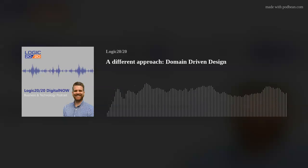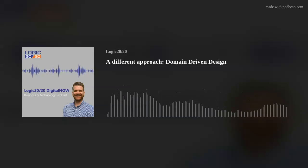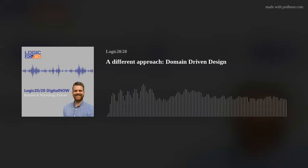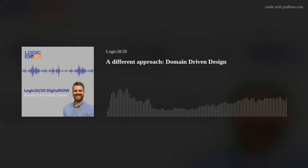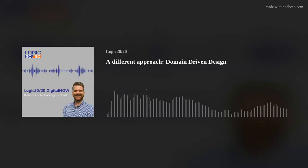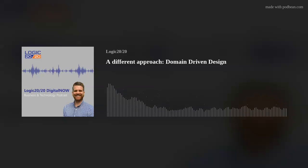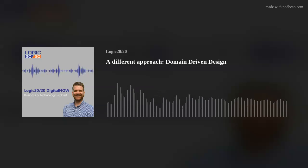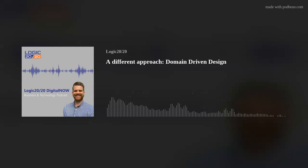If any of you would like to learn more about how this approach could help your company, please reach out to Logic 20/20. You can email Ilya directly at ilya.t@logic2020.com — that can be found in the footnotes of the podcast. We wish you a good day. You've been listening to Logic 20/20's podcast, Digital Now. To learn more, visit our website at logic2020.com or follow us on social media. See you next time.